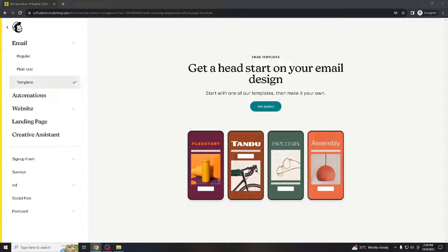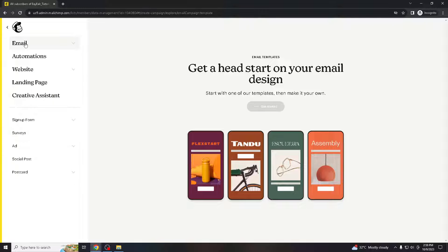For one, wrapping text around an image can make your emails look more visually appealing. It breaks down the monotony of text-only emails and makes them more engaging for recipients.